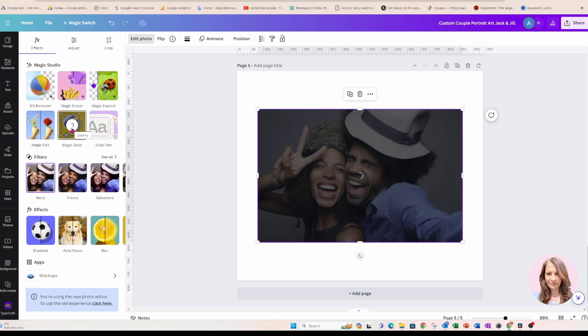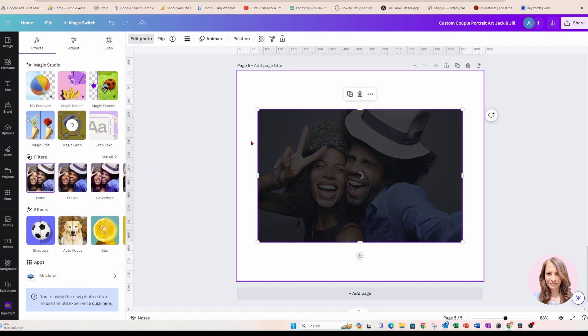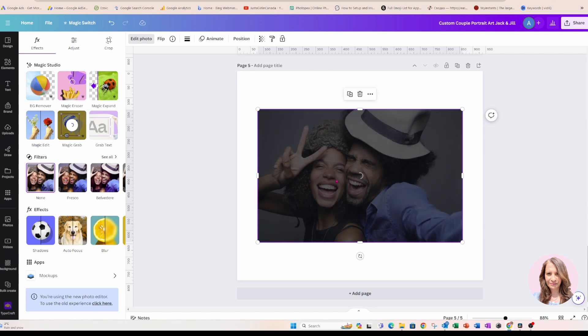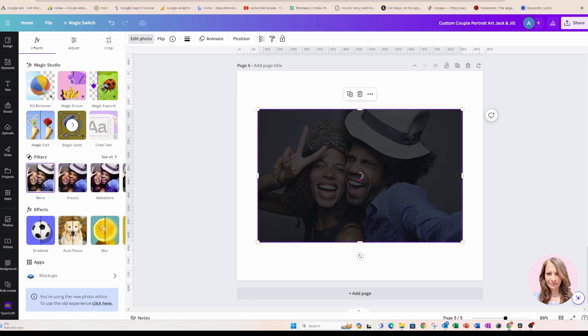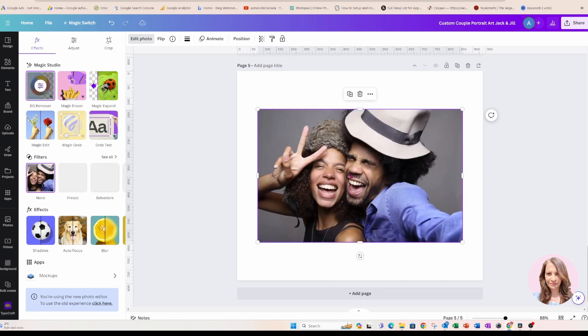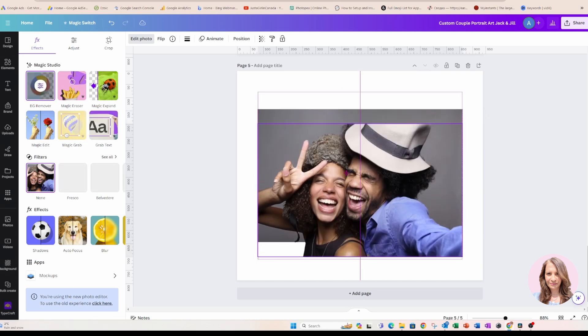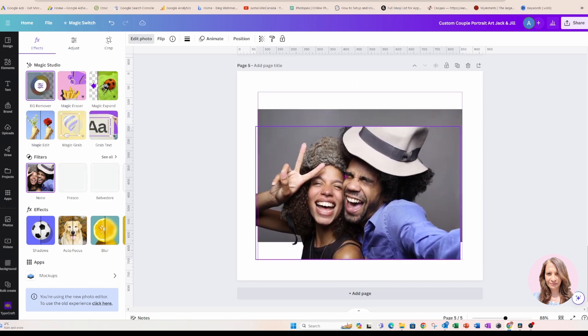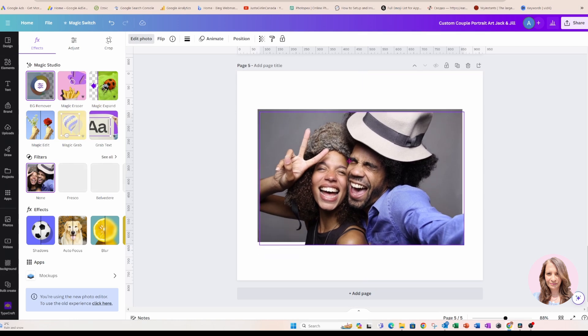And what Magic Grab does is it just separates the background from the main subject of the photo so that you can easily grab the subject. Okay, so you can see there that it is detached now.